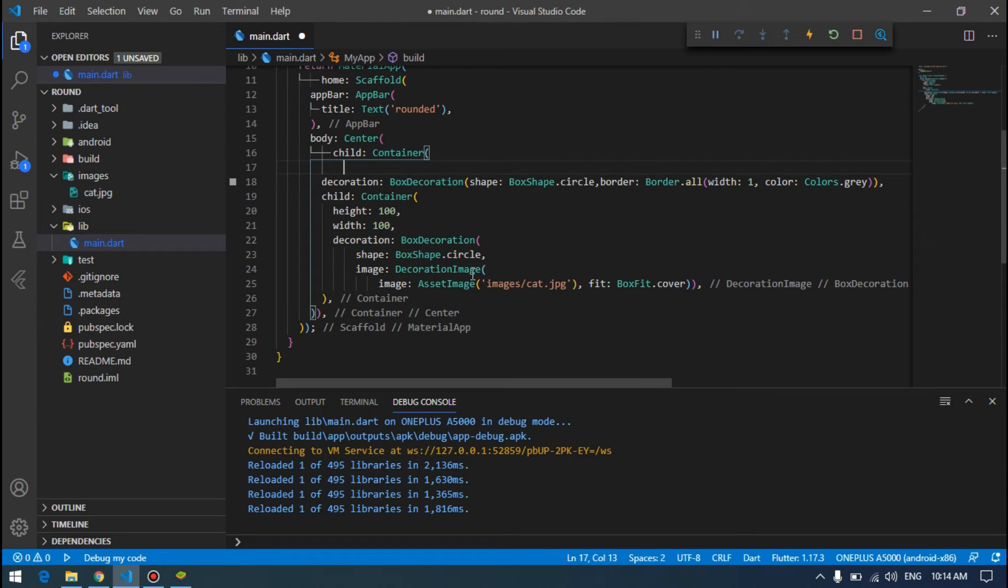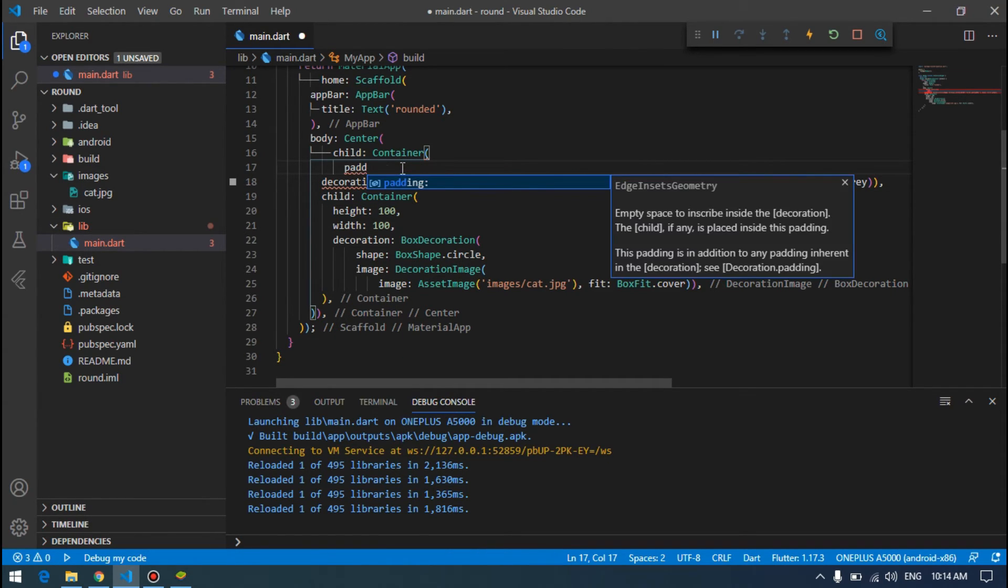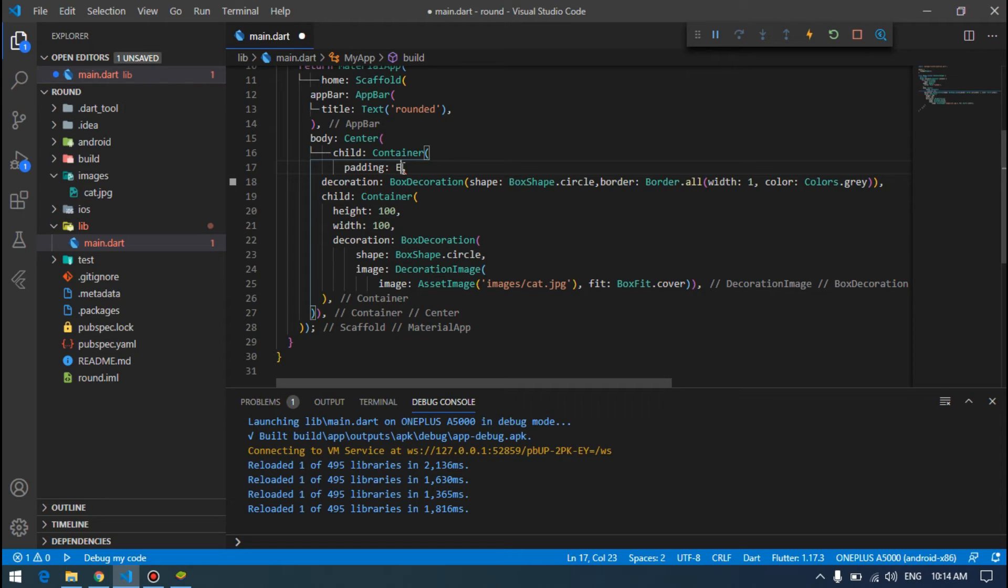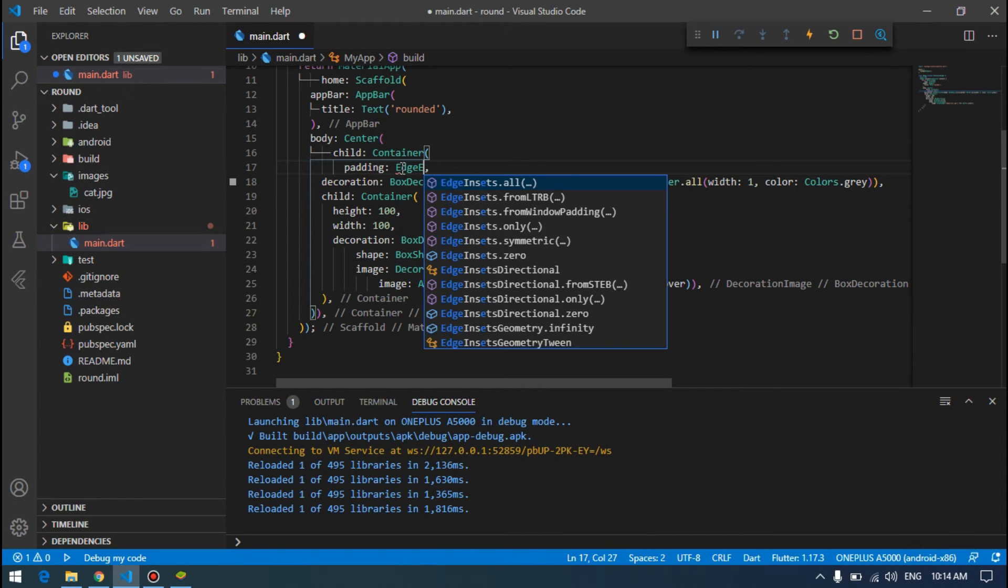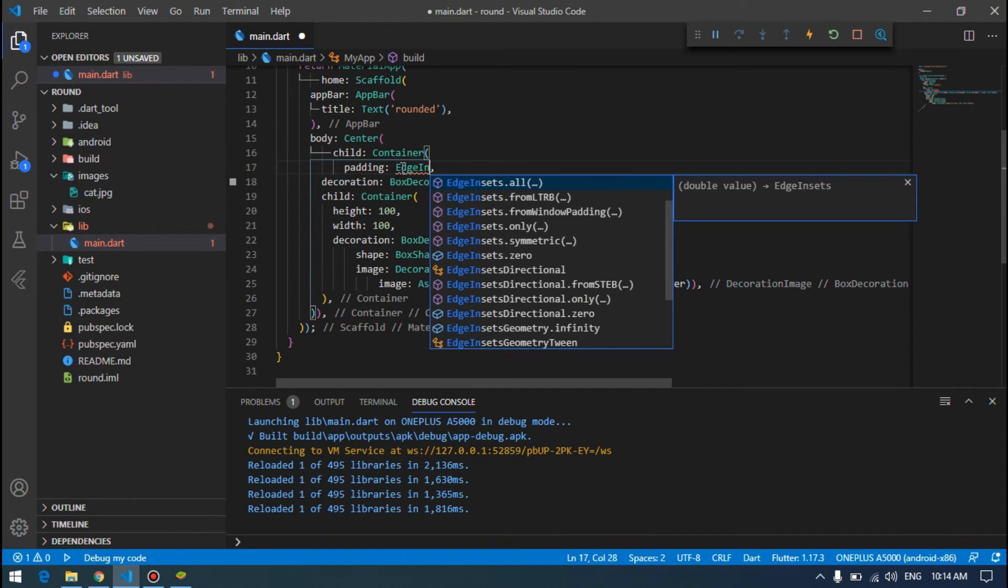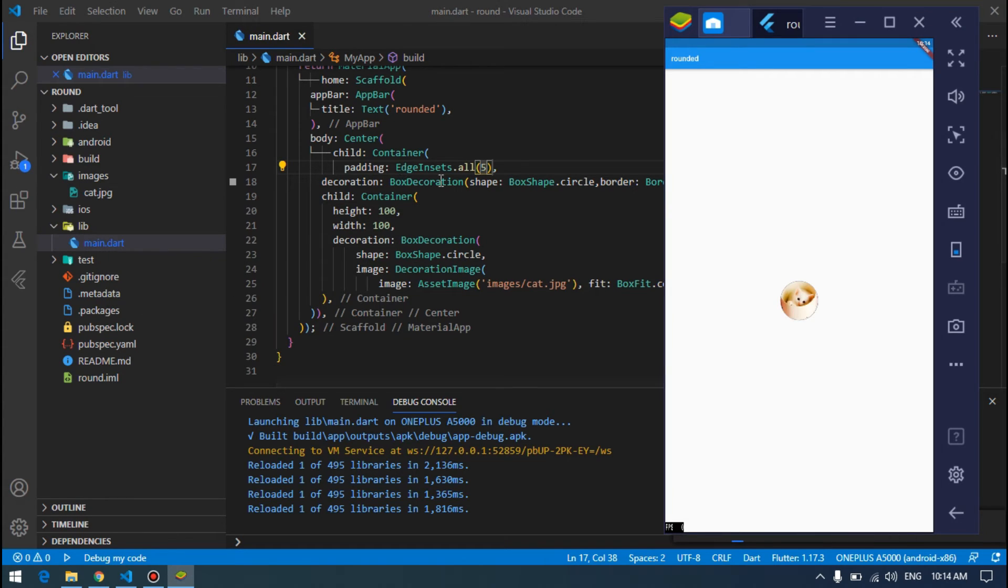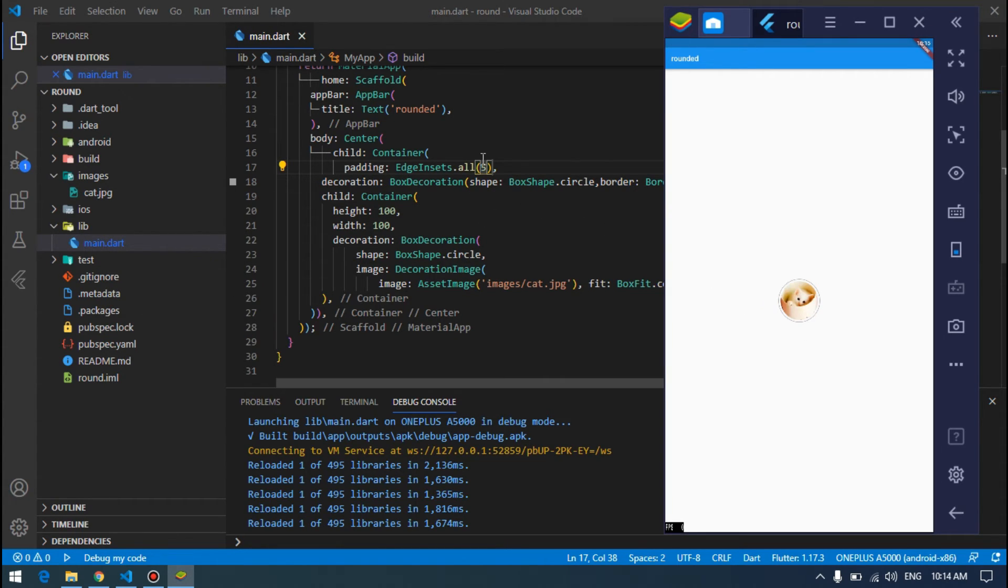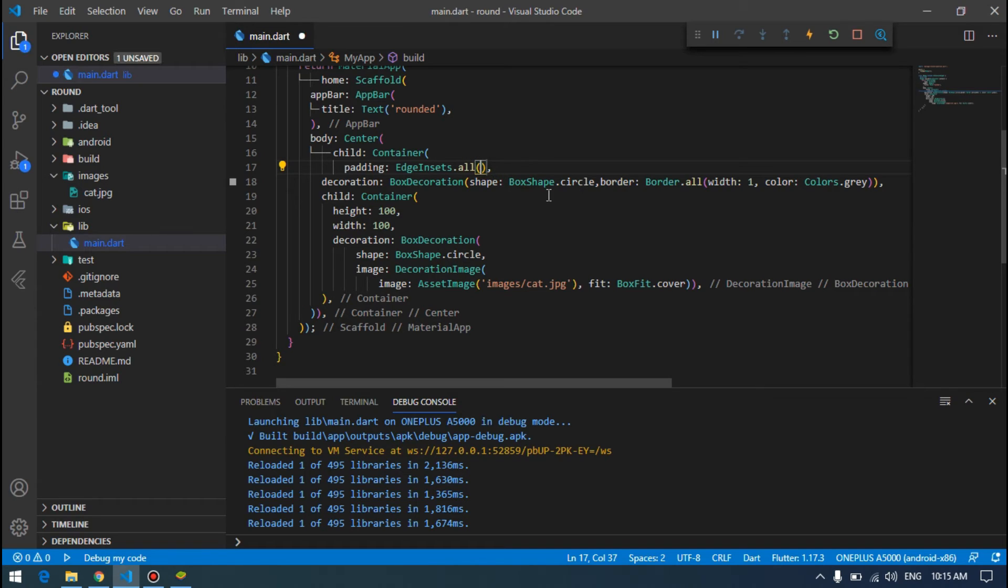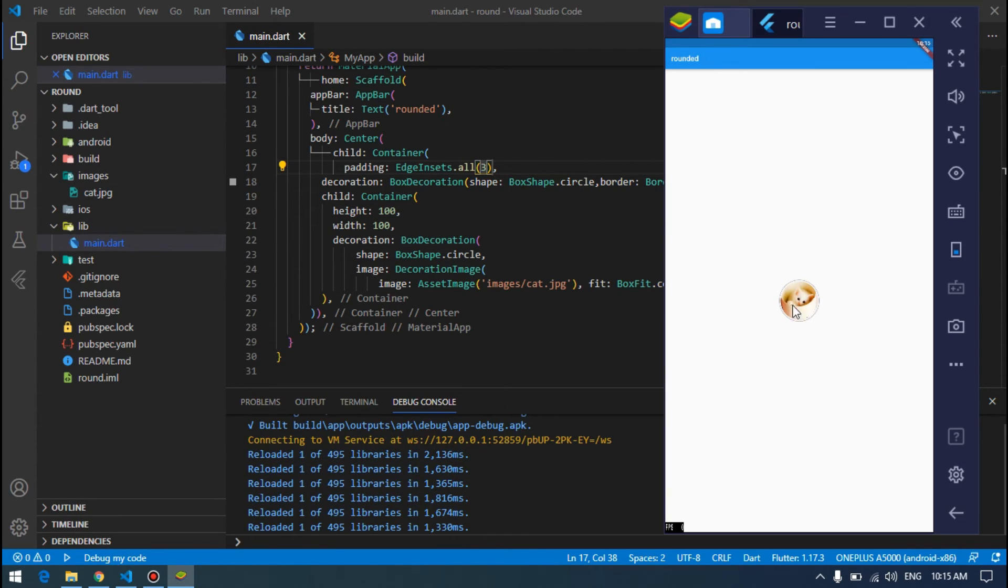So we have to add some padding. We can either add padding to this outer container or add some margin from this inner container. So I would like to add padding from here, edge insets dot all. Padding can be five, maybe five. Yeah, five is better, but a little bit more for me.